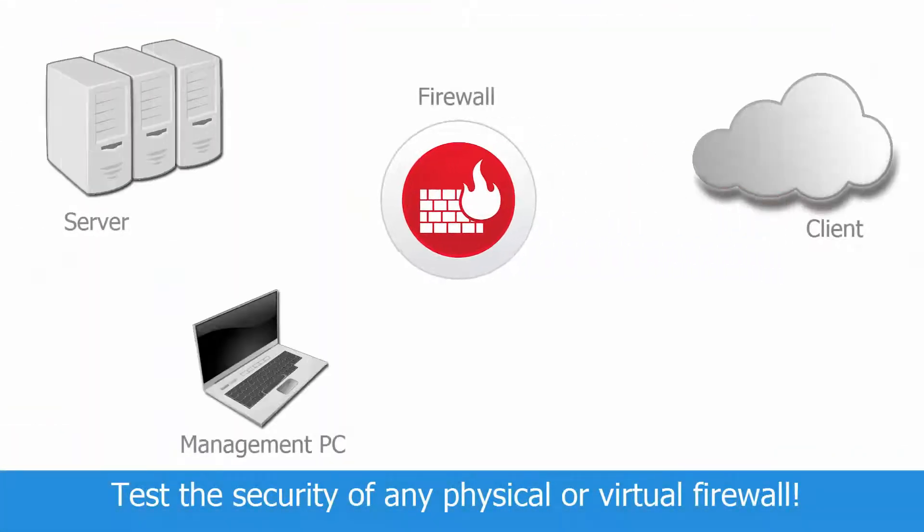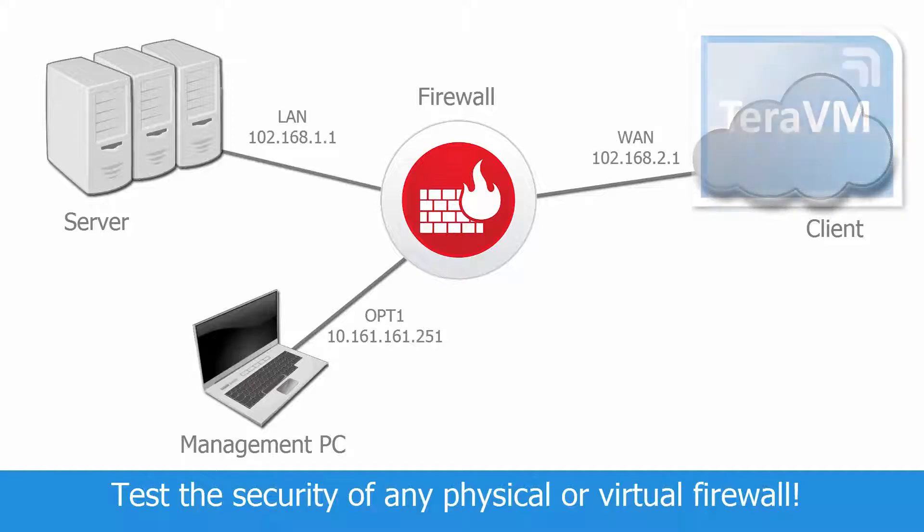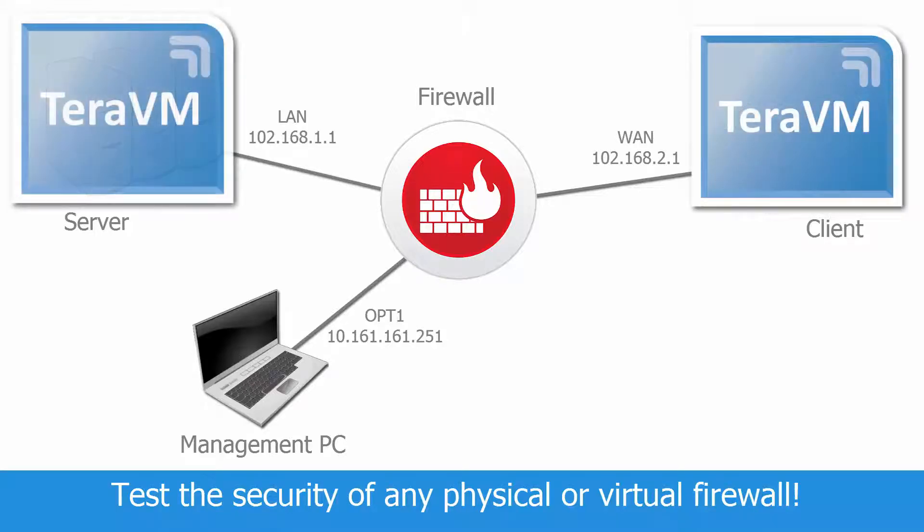With this library assessment, you will be able to test the security of any firewall. TerraVM will emulate client and server side and the attacks going from one side to the other.